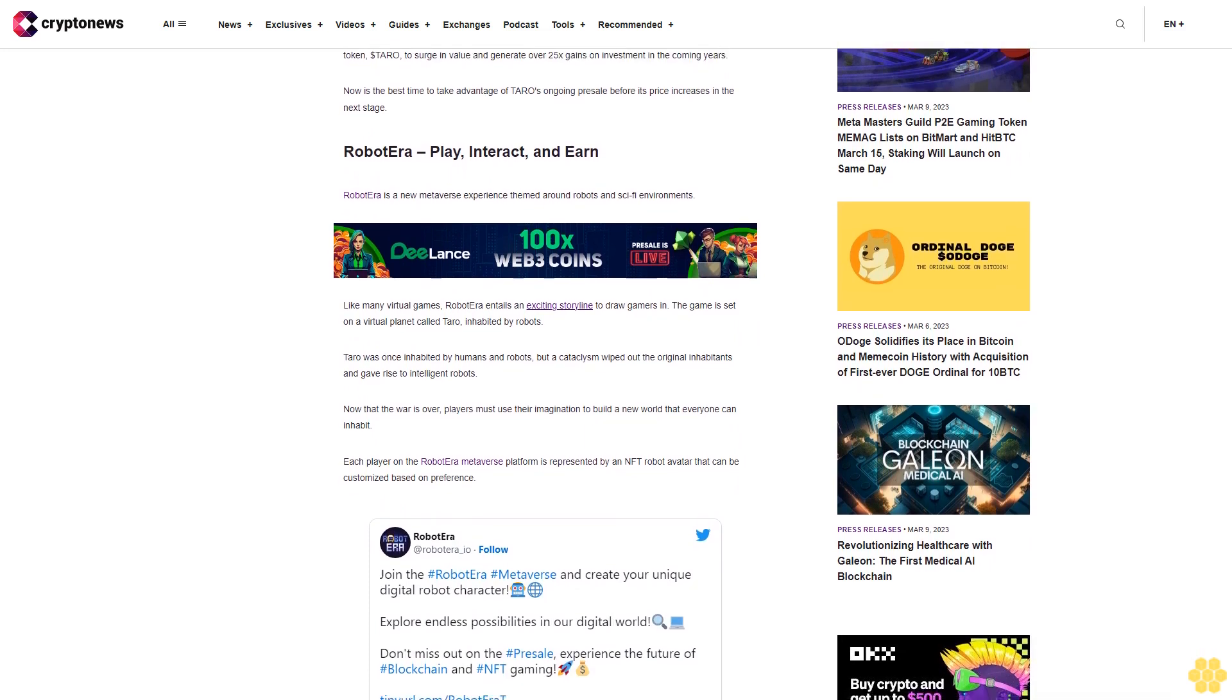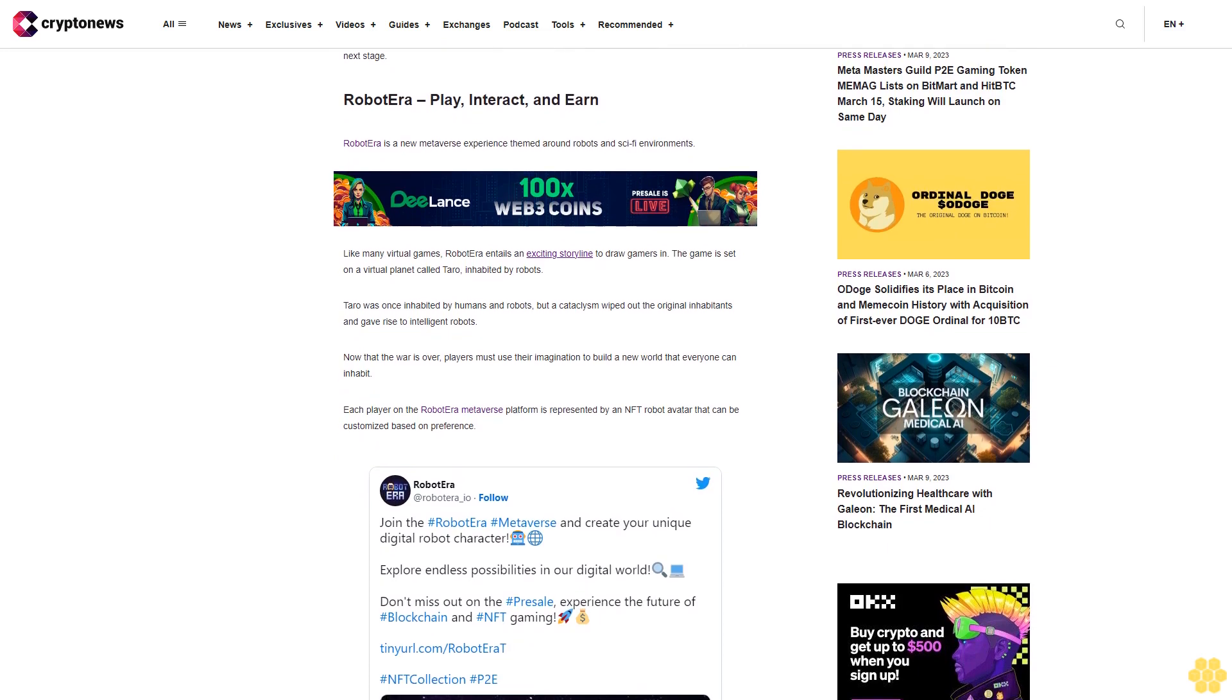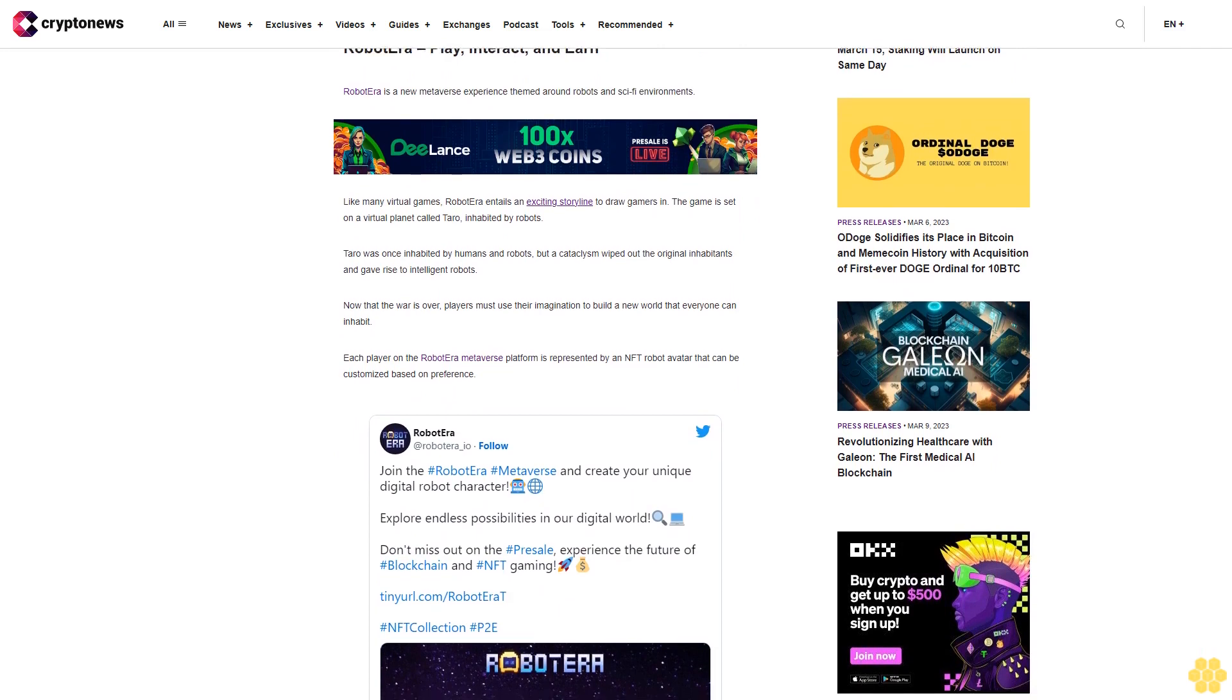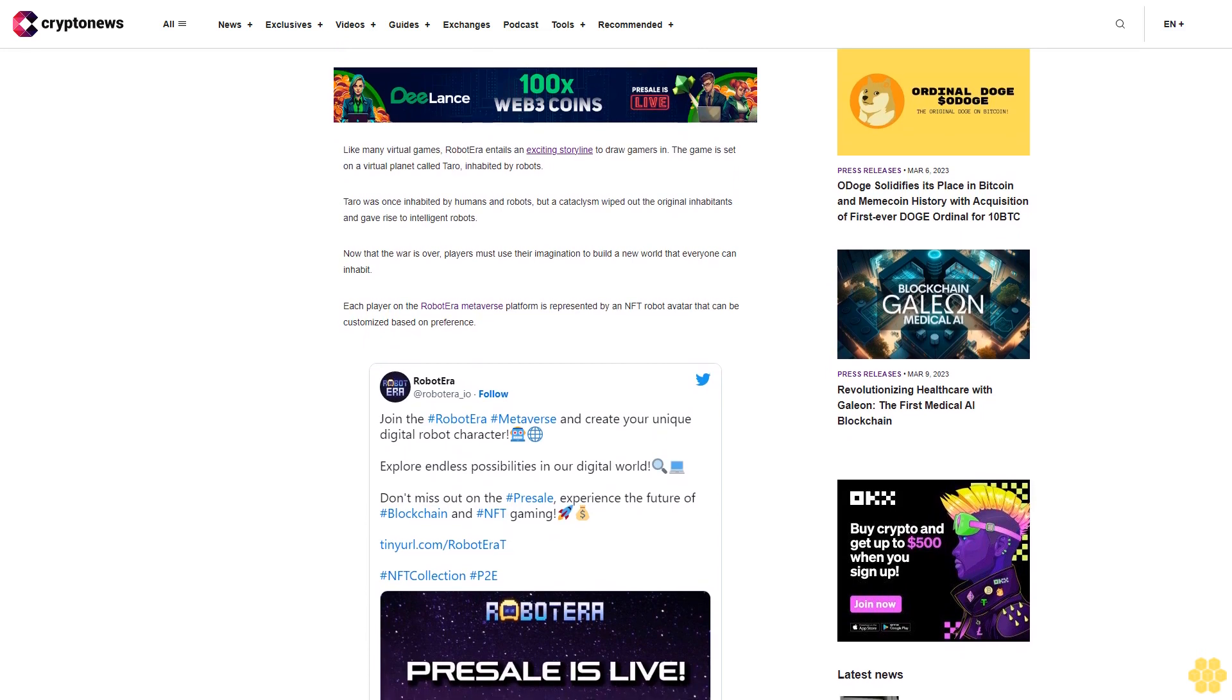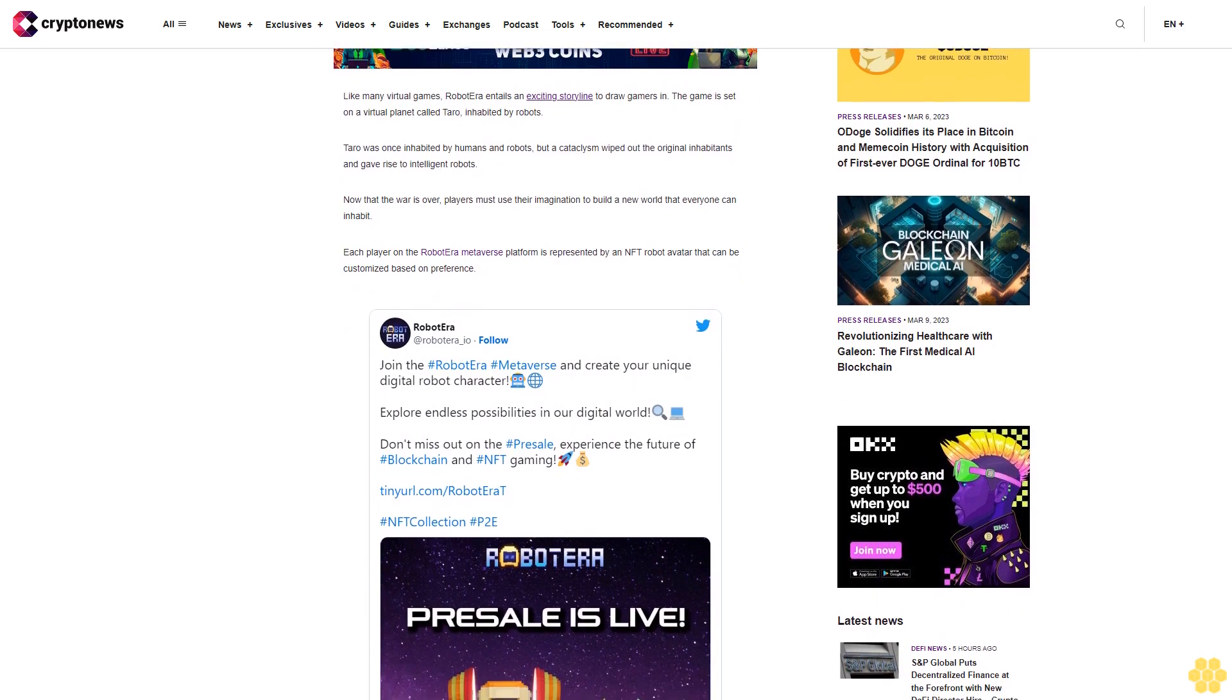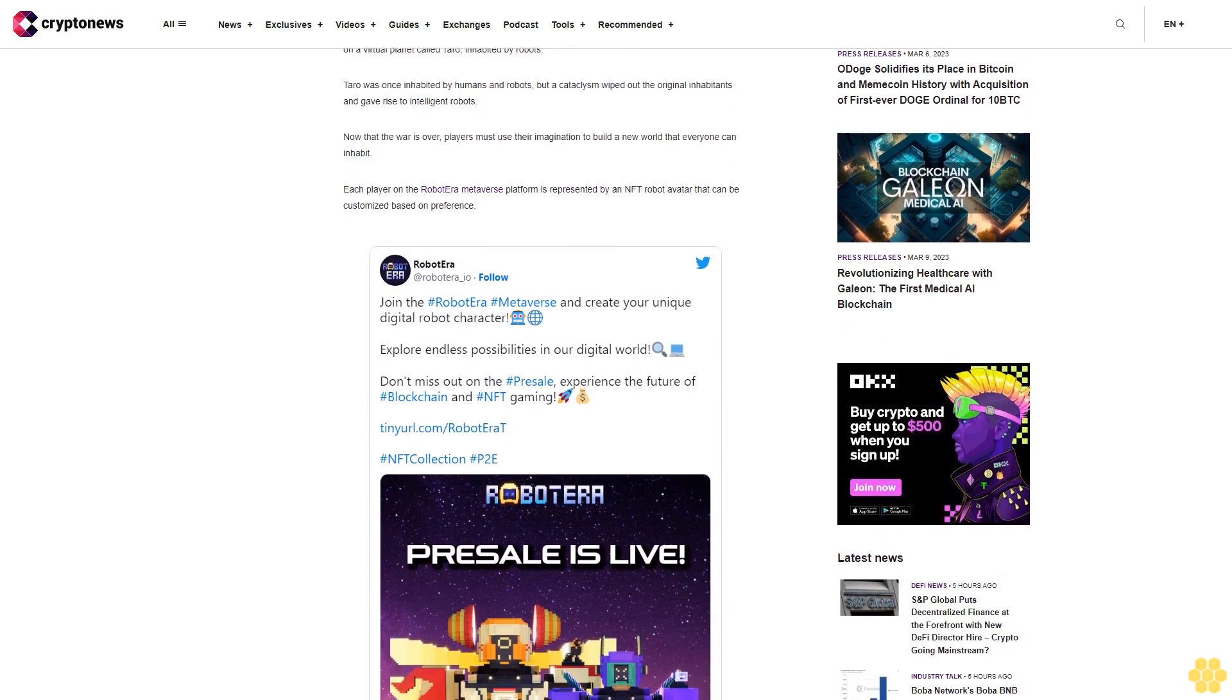Each player on the Robot Era metaverse platform is represented by an NFT robot avatar that can be customized based on preference. Within the virtual world, players can purchase virtual lands, build estates, and create robot companions that act as loyal partners and help players complete their tasks. Real estate ownership and lands on Tarot are secured and verified through Robot Era NFT technology.